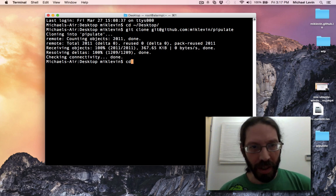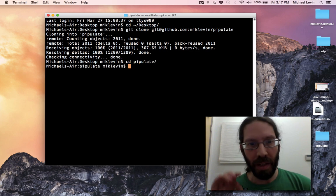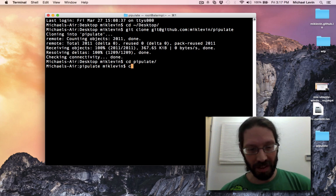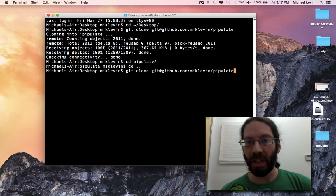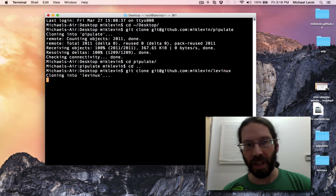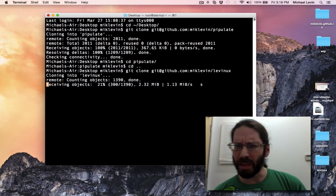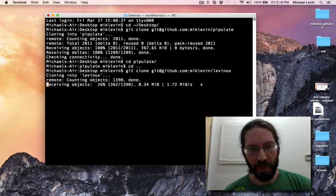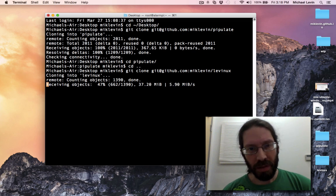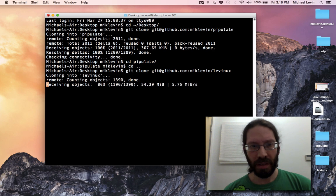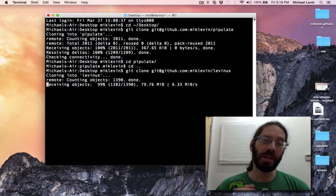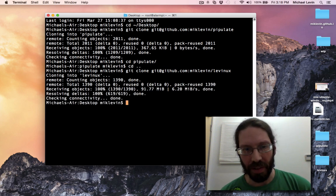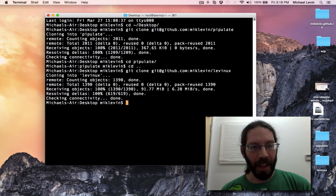Now we can CD into Pipulate. Oh, I got Pipulate, I'm actually interested in Levinix. Same thing as before but the project instead of Pipulate is Levinix. It'll take a little bit longer to download because it's got all those QEMU binaries in there but not too long. Now Levinix isn't really this big, it's just the history of Levinix is that big because I've been swapping in and out different binaries over time to optimize it.